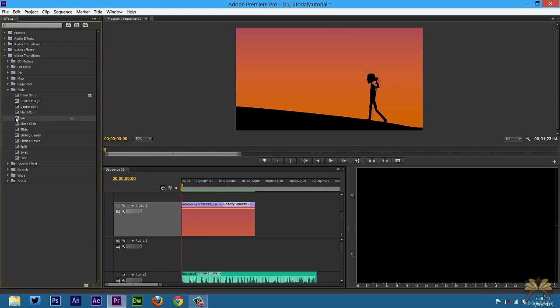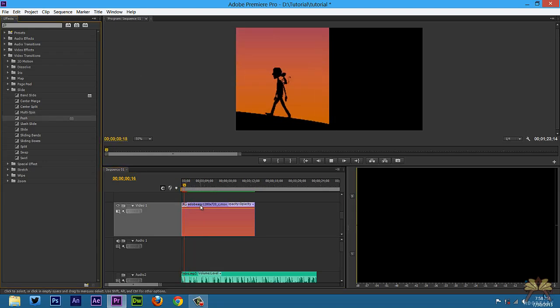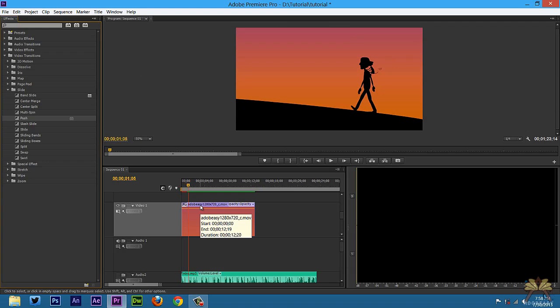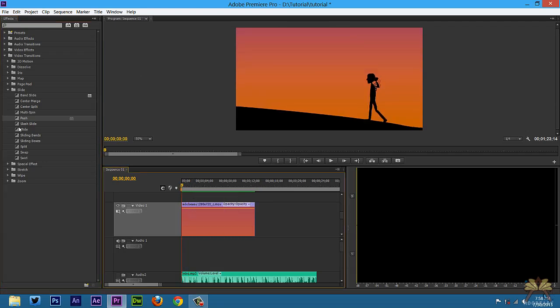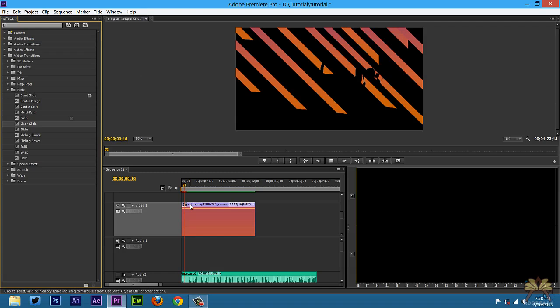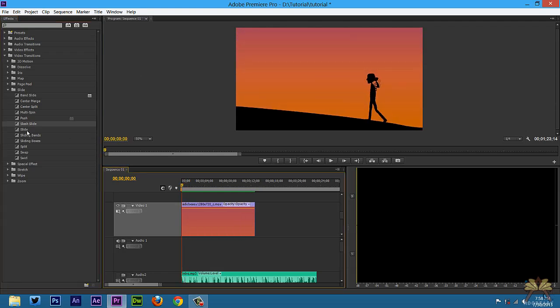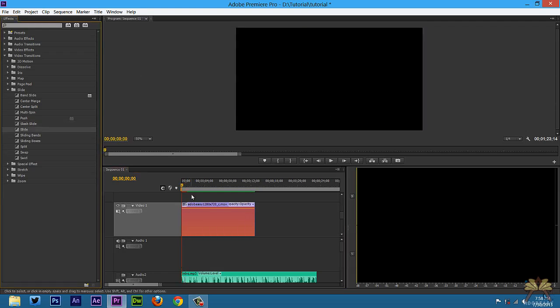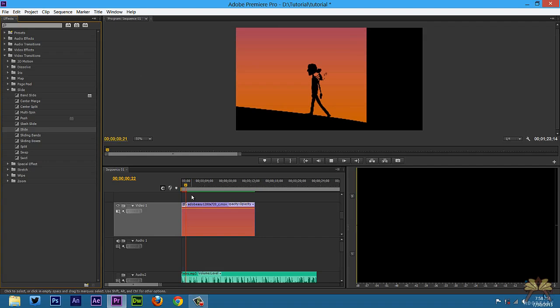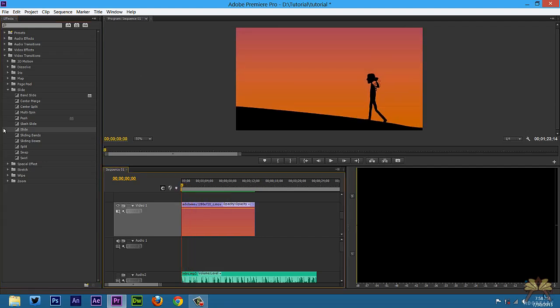This is called push. This is called slash slide. This one's just called slide, which is very similar to push.